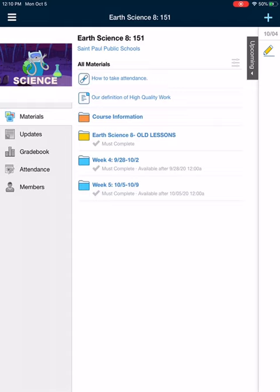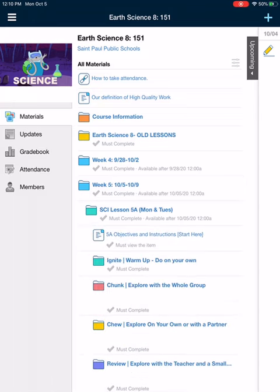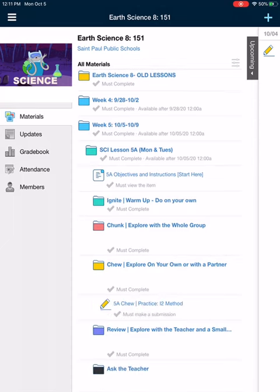I just want to take you through the steps to open that successfully and complete it successfully. So we are in week five, lesson 5a. I want you to go through the lesson in order, but when you do come to your chew portion, you're going to see a practice called I squared method.